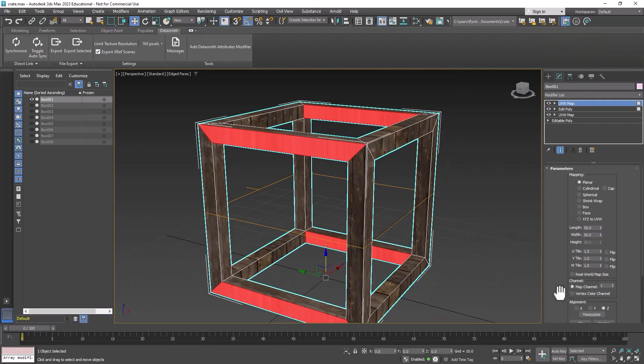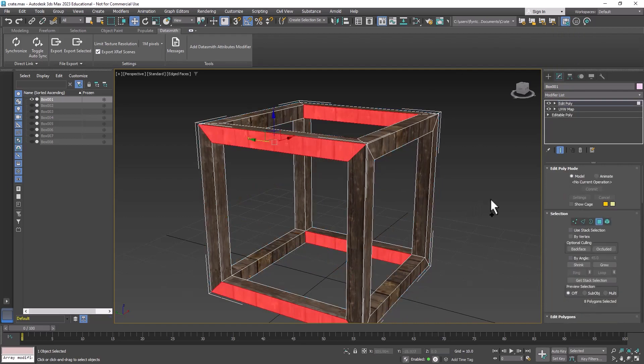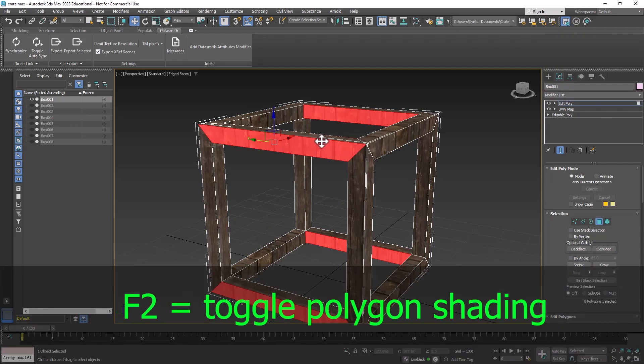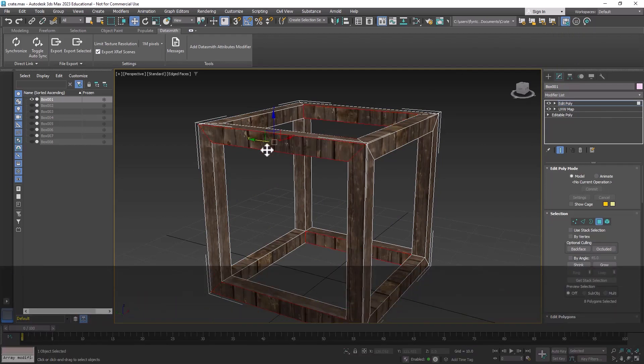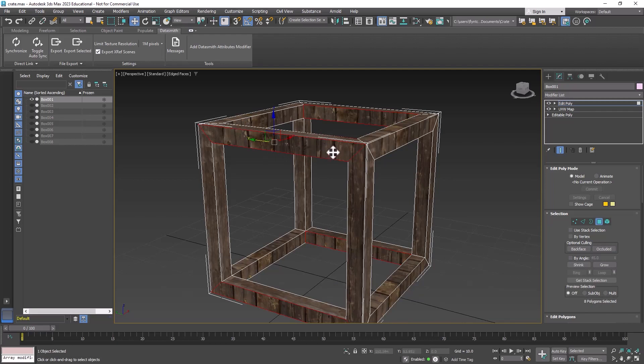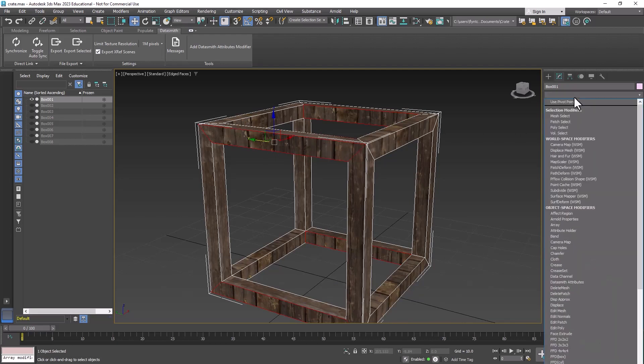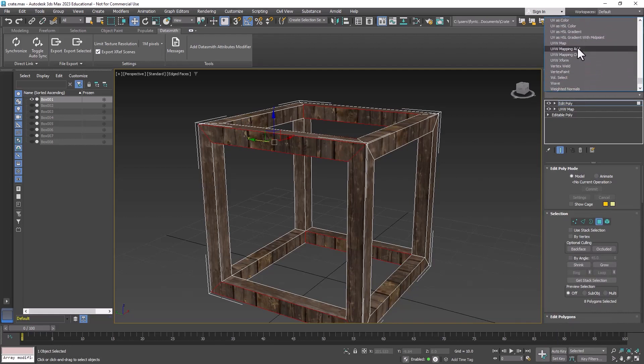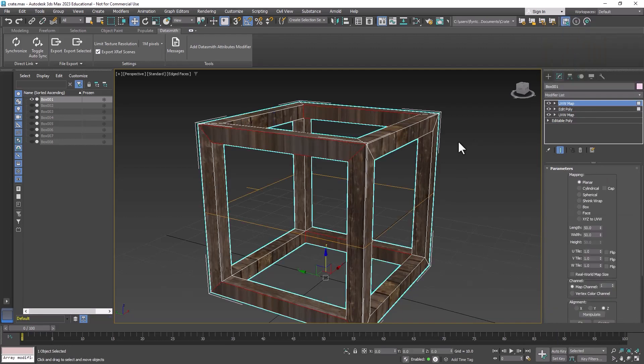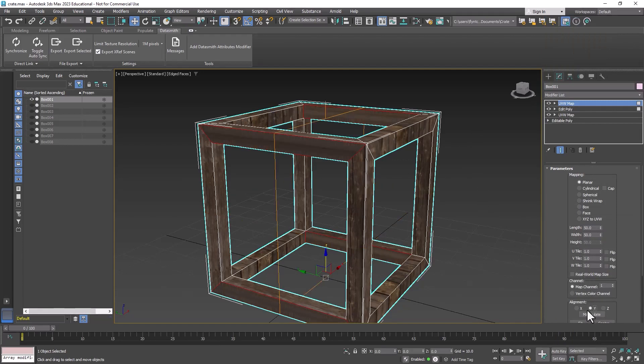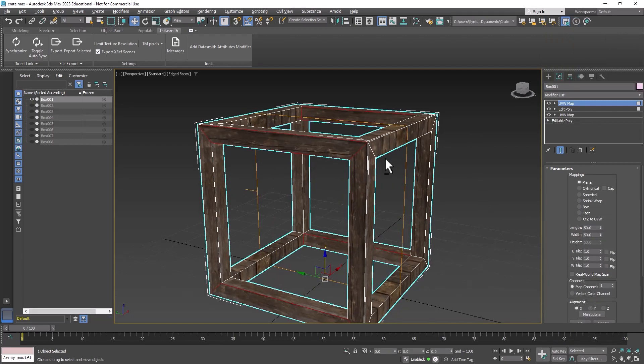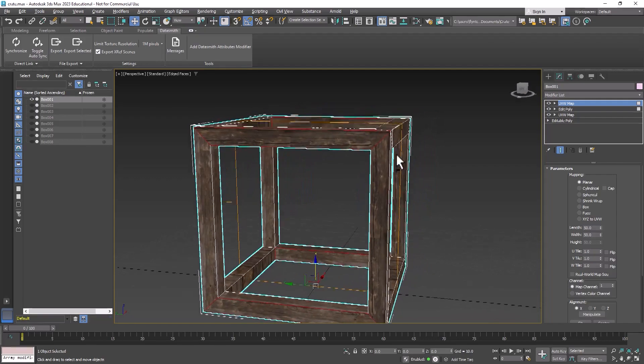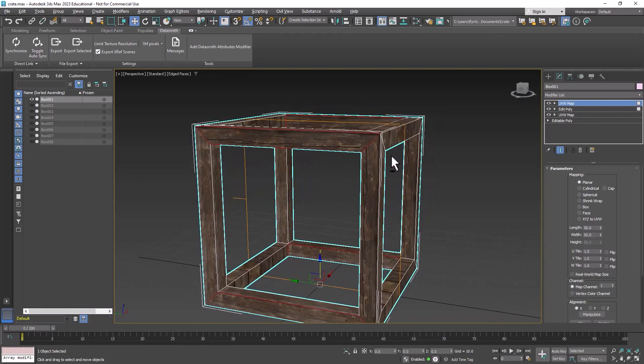Before we do that, let me show you that I can turn off this shading by pushing F2 on the keyboard. What that does is allows me to see the map of the texture a little better, so it helps me do the mapping properly.